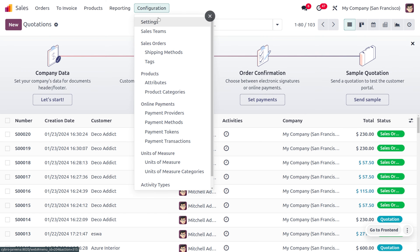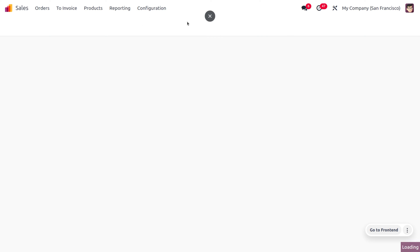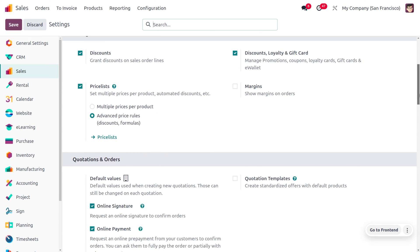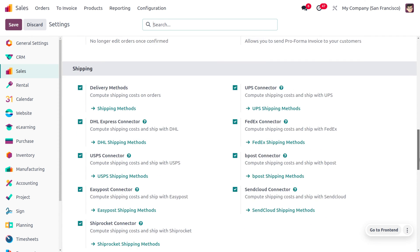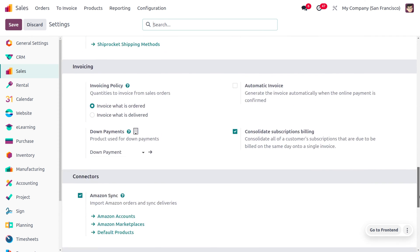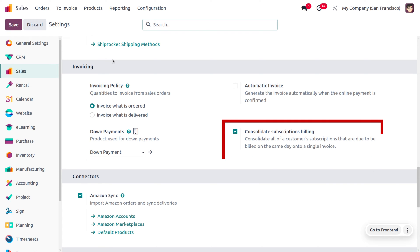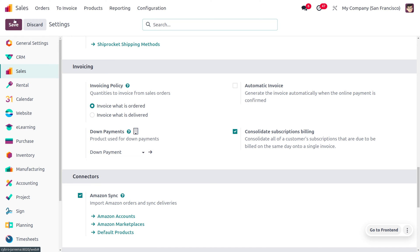You can just move on to the configuration settings, and when you scroll down you can see it under the invoicing section. That would allow you to merge multiple bills into a single invoice which is going to bill on the same day. We have already enabled the feature here and you can see the changes in the configuration settings.